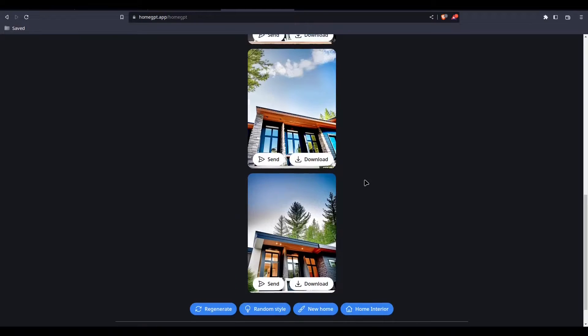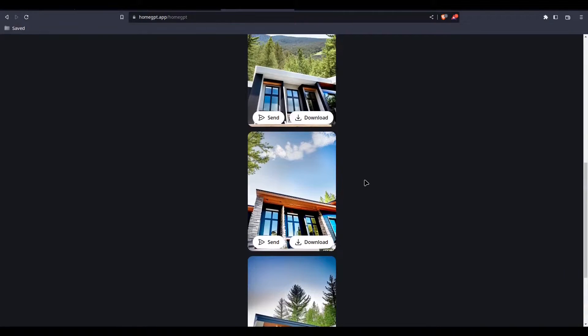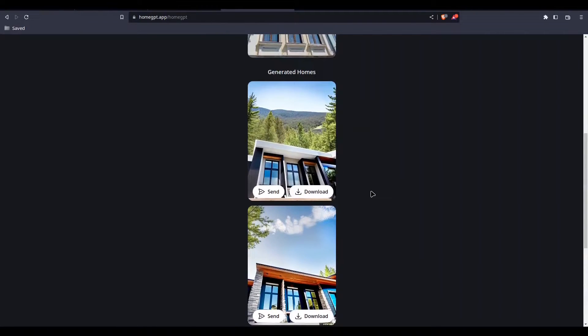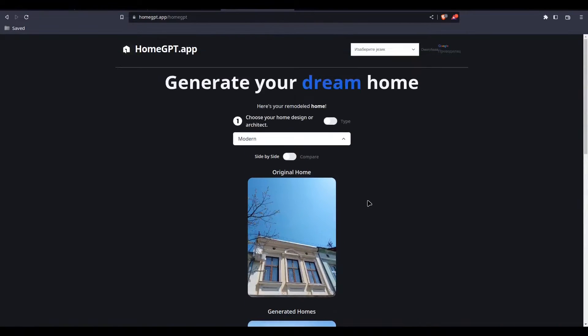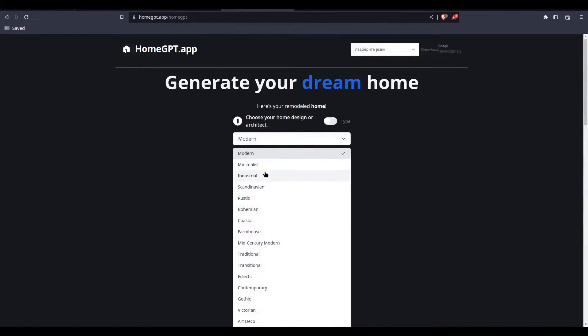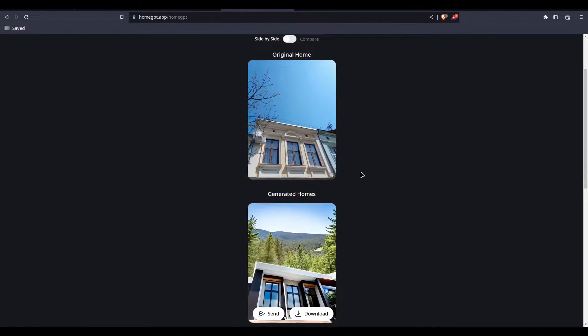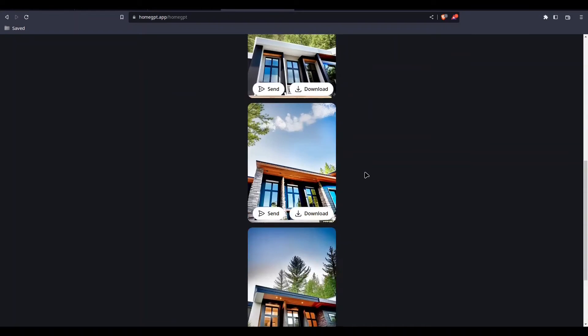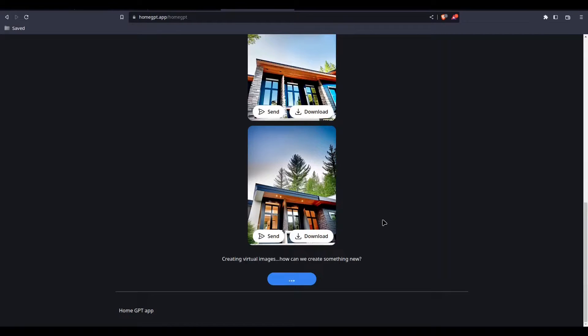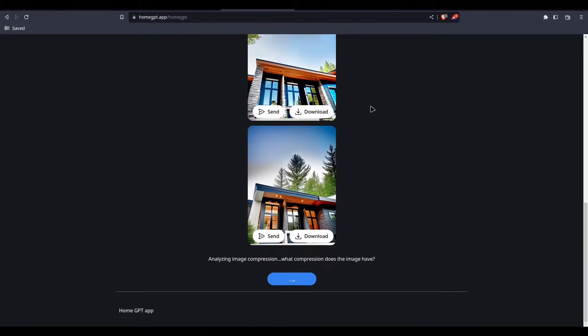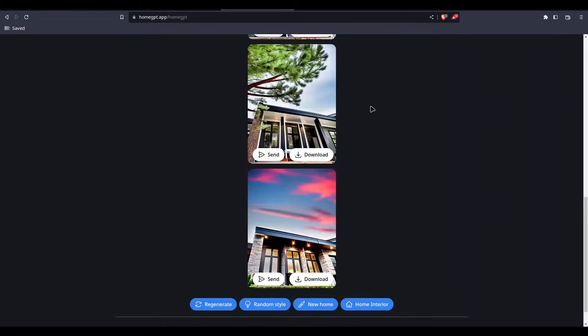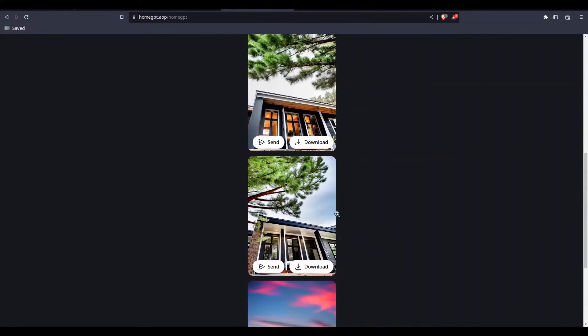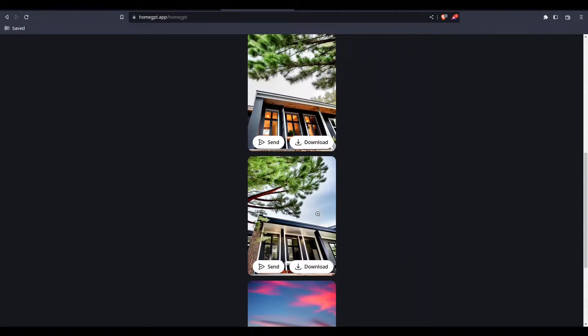Well, I must say that I actually like the result I got. Let's try with some other style now. Let's try with industrial and let's see what we are going to get. Well, I must say that I'm surprised in a really, really good way.